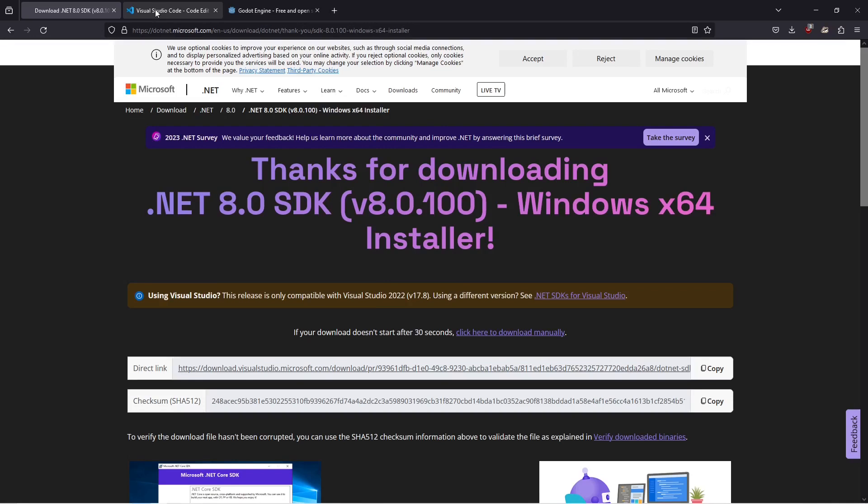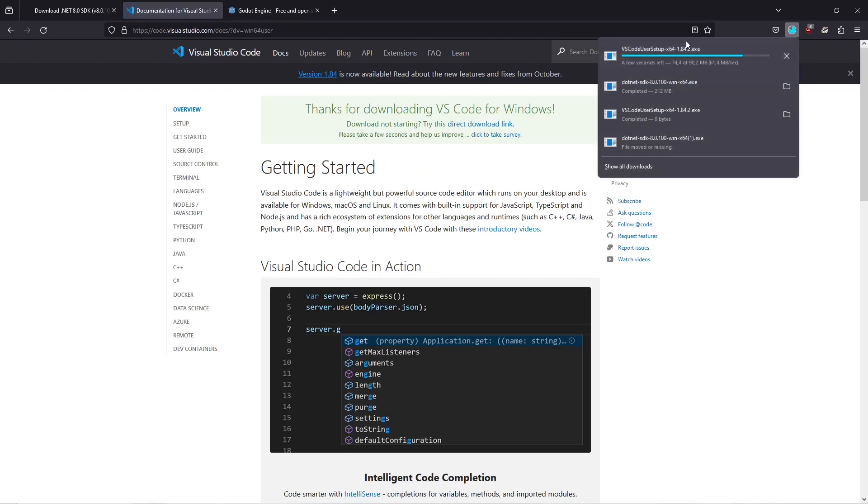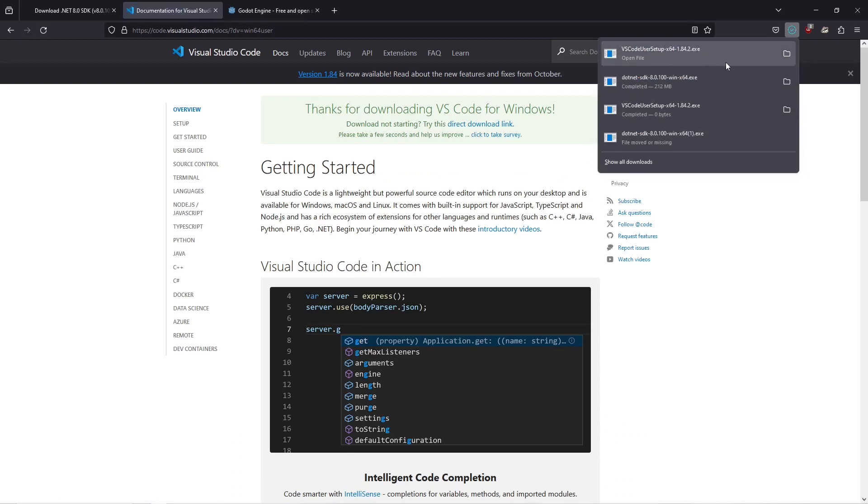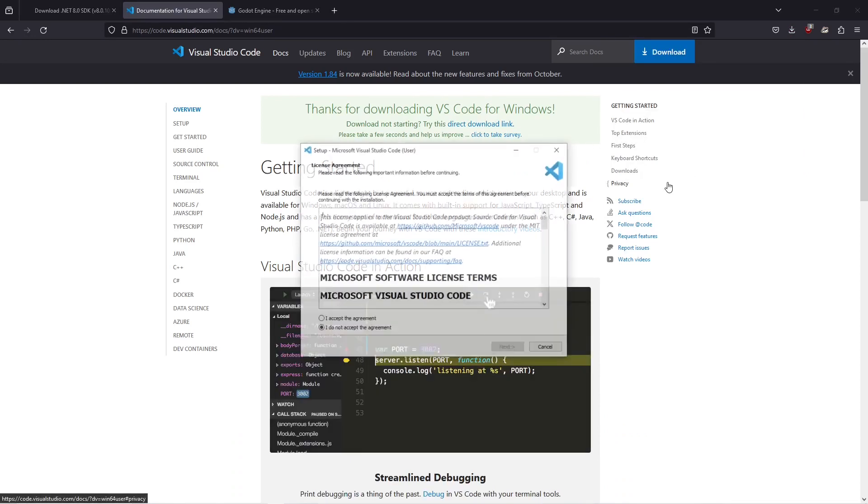Then go to code.visualstudio.com and download the latest stable build for Windows. This is automatically going to start the download for us. We're going to run the file here.